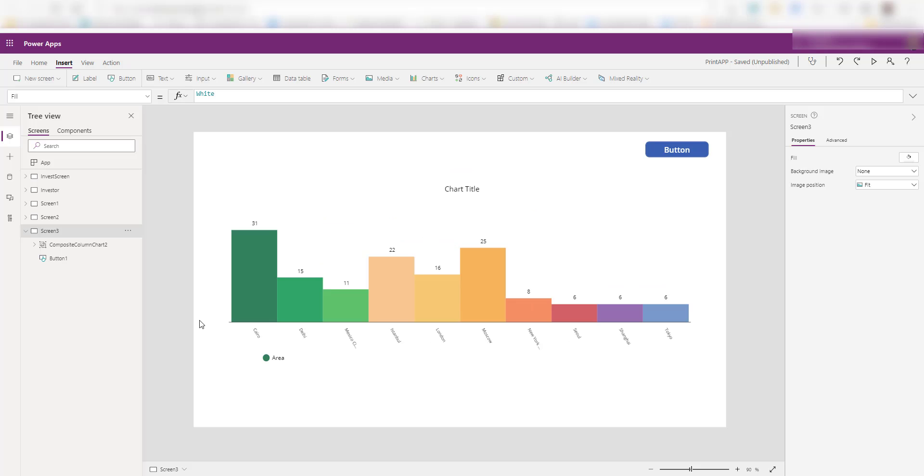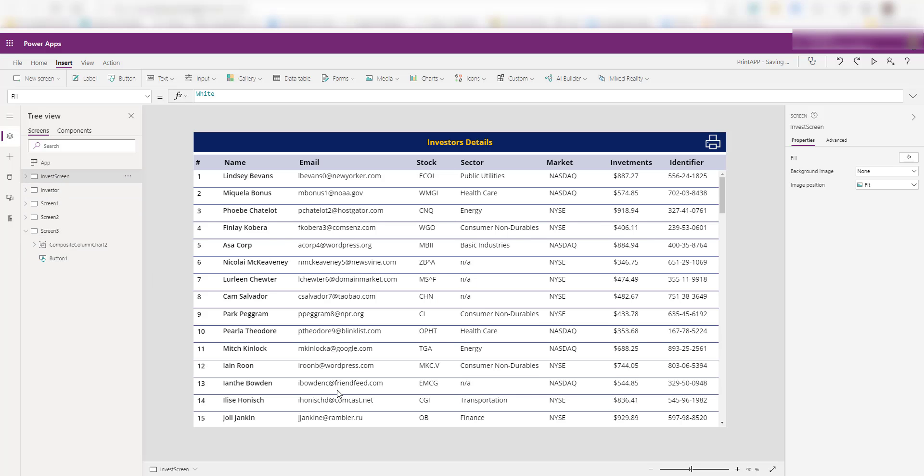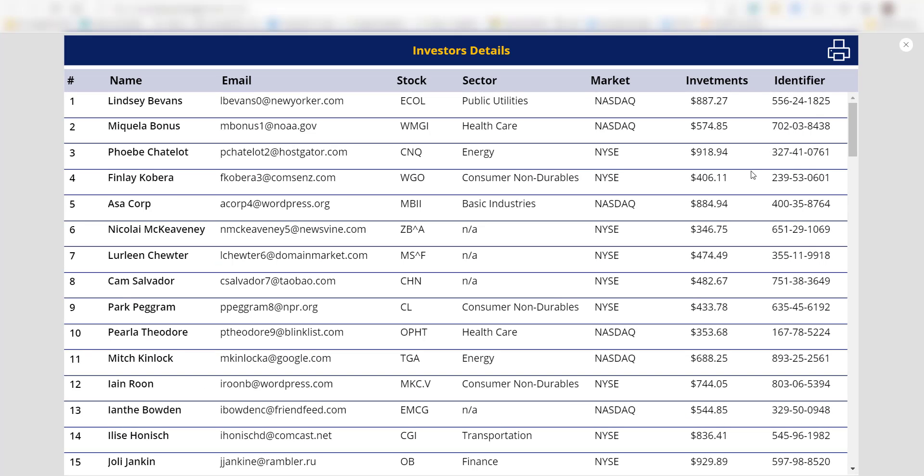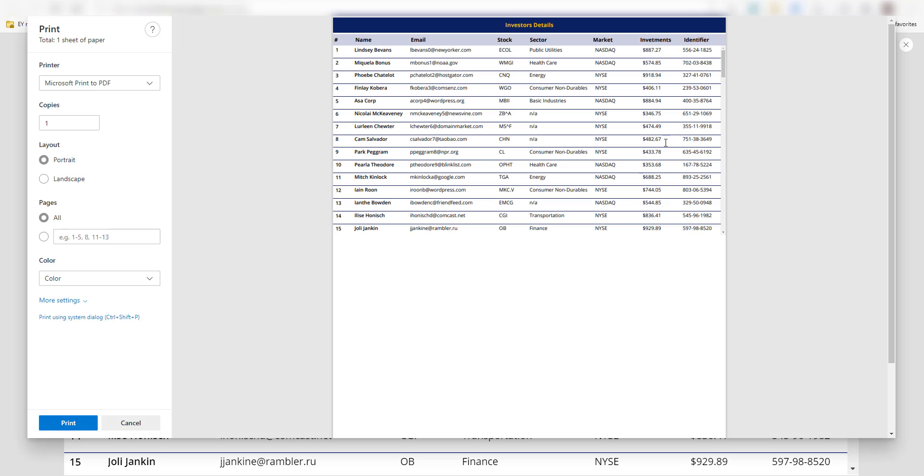Now let me give you a quick use case of where this can be very useful. What I did, I created another screen here. In this screen, I'm showing the detail of the investors. If I play this app now and click on print, you can see the data is printing. You can see all the data is here, but there is a scroll bar.